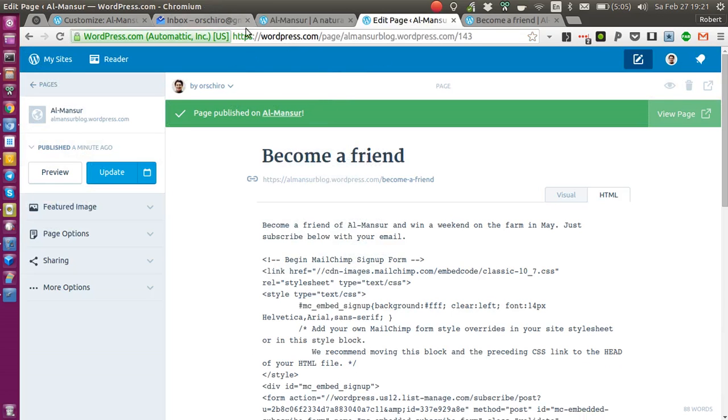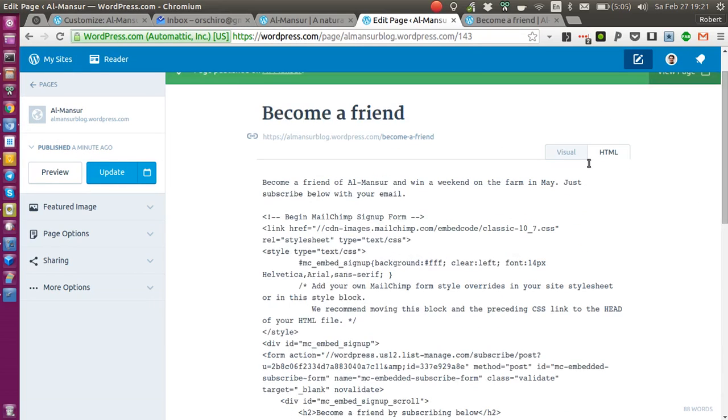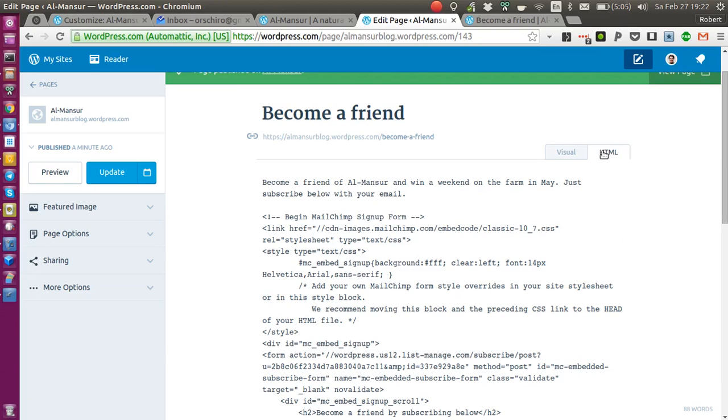But when I paste it into a page which is hosted on a wordpress.com blog, I go to the HTML form and I paste the code. So this is the page, let me show you a visual.